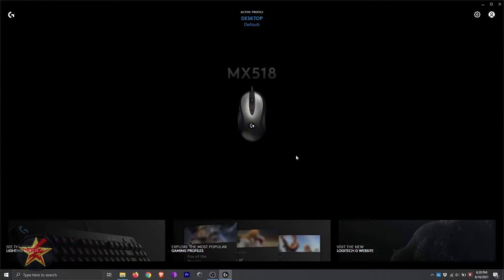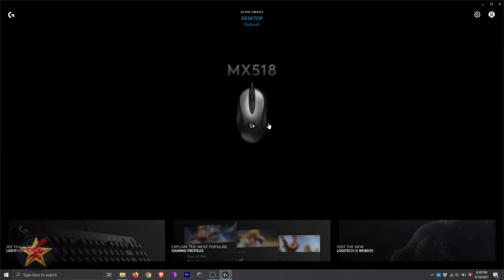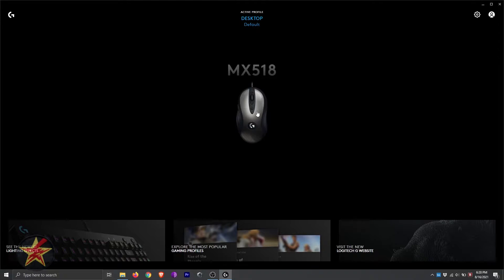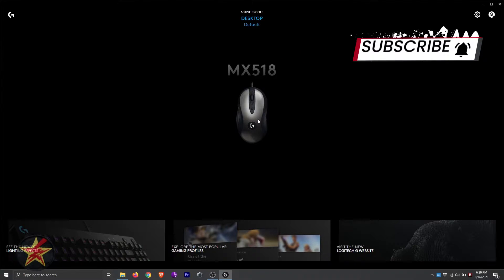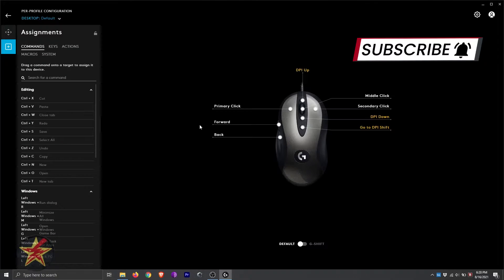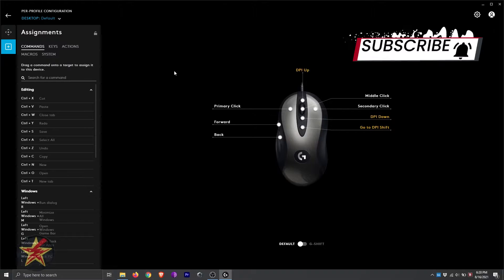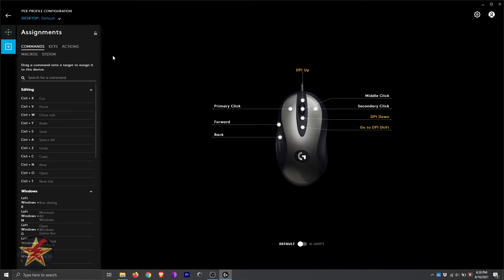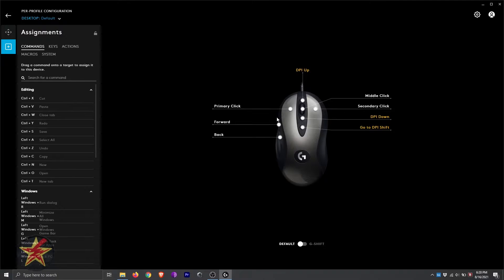This will be the Logitech G-Hub for the MX518. When you first start it up, you see your mouse located here. You click on your mouse, and that brings us into the first area, which is our commands or our controls. You can see each button is indicated on the side here, letting you know what is what.